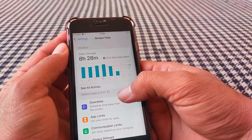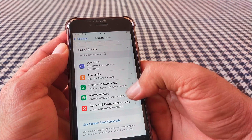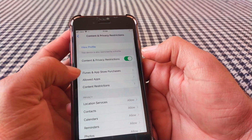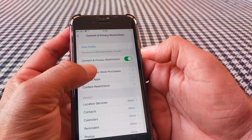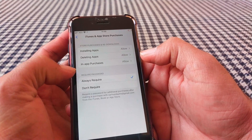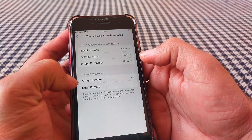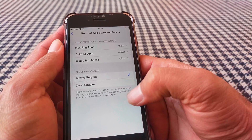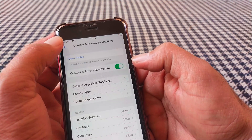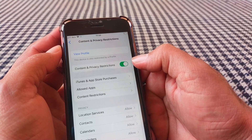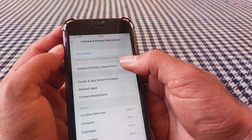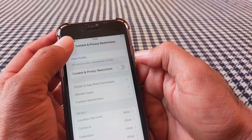Scroll down and tap on Content and Privacy Restrictions, then tap on iTunes and App Store Purchases. Here you'll see the password options — set it to Not Required. Then go back and make sure the toggle for Content and Privacy Restrictions is turned off.